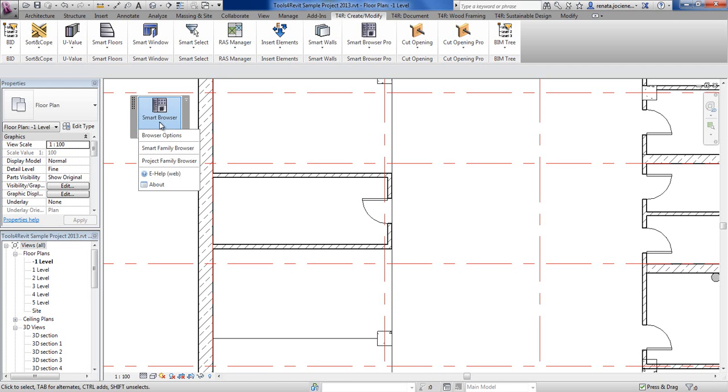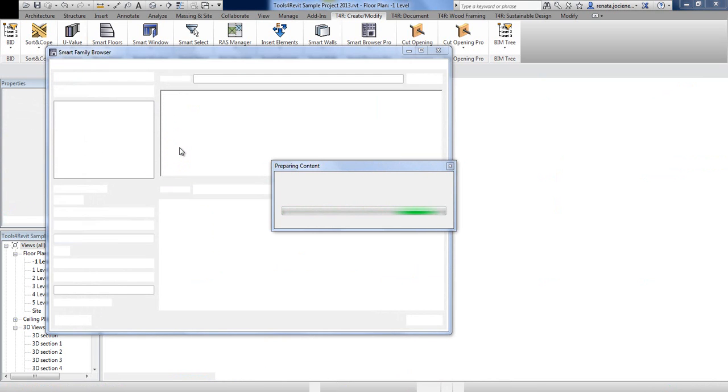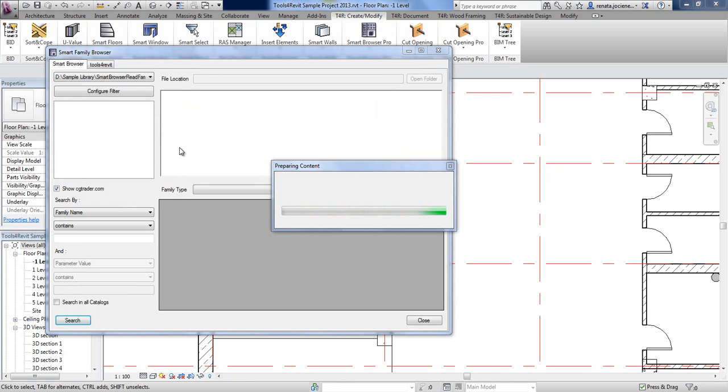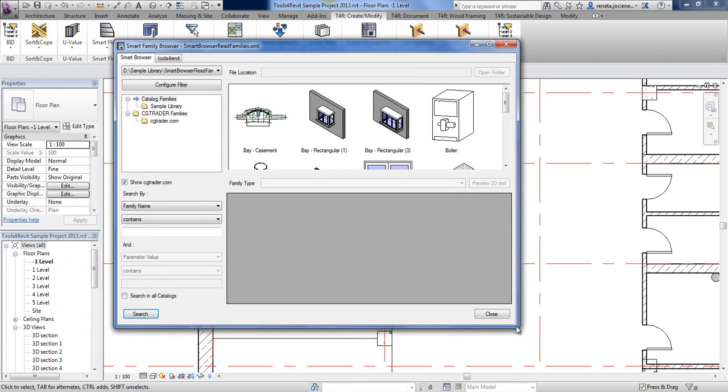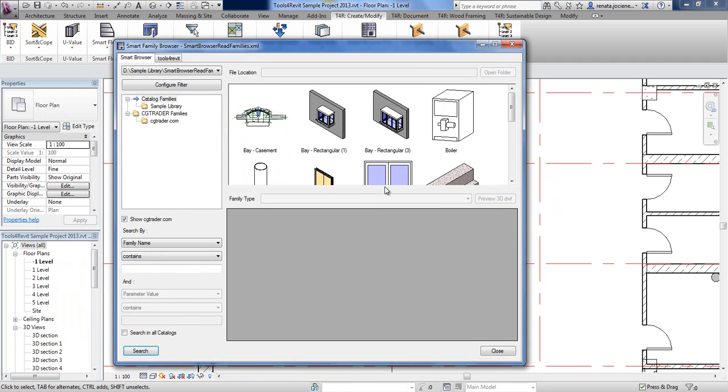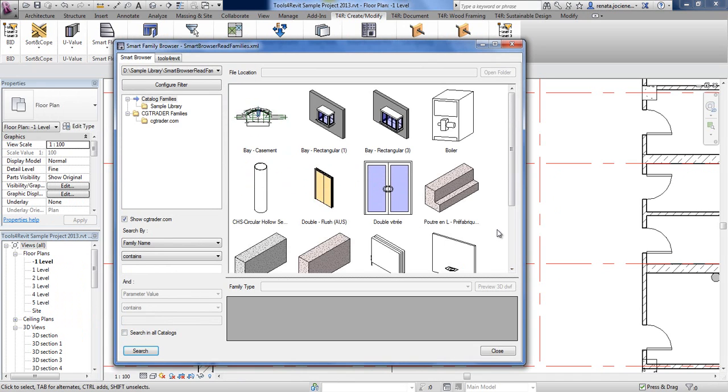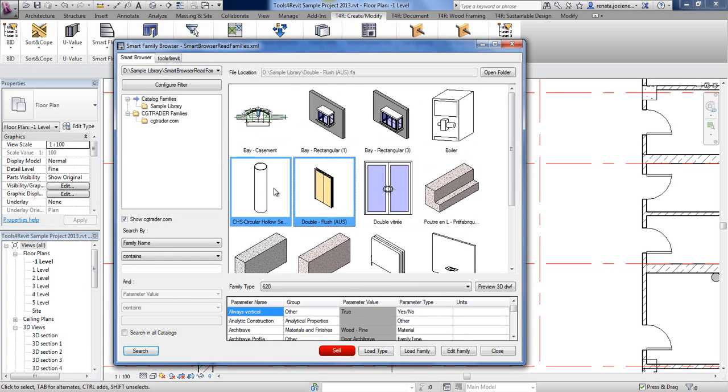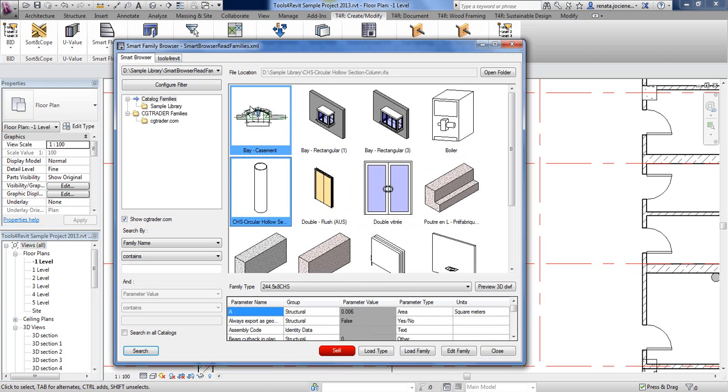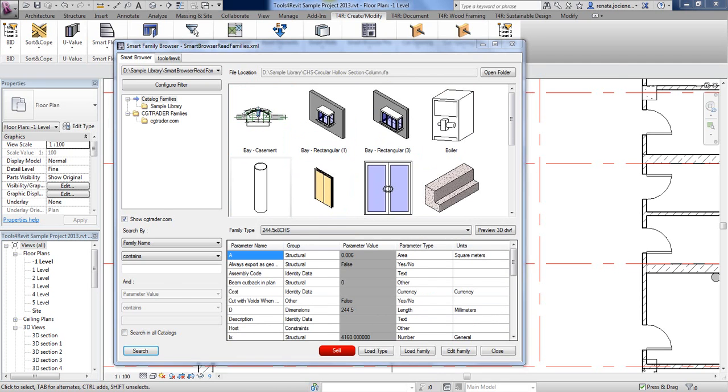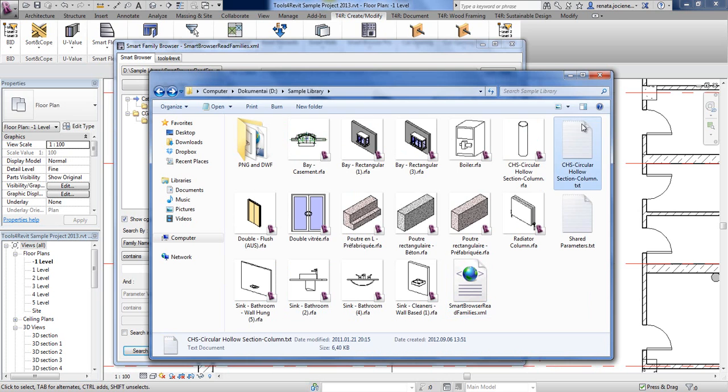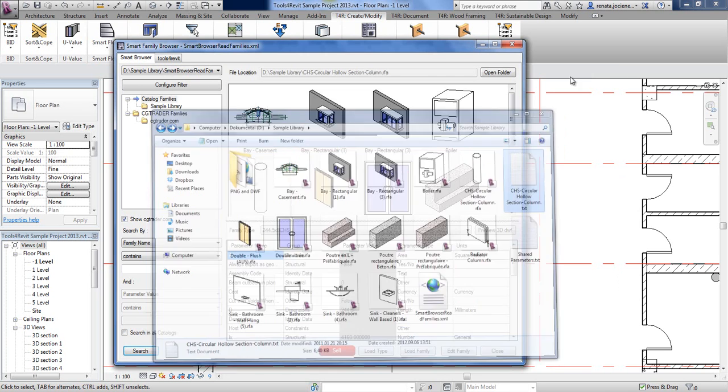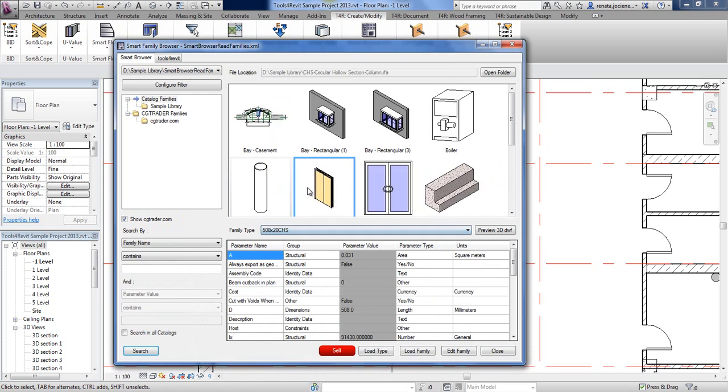Now we can use that library with our smart family browser. If I open the smart family browser, here I will see all the families that come from my sample library. Even if I have type catalogs in my sample library, I will have it here.